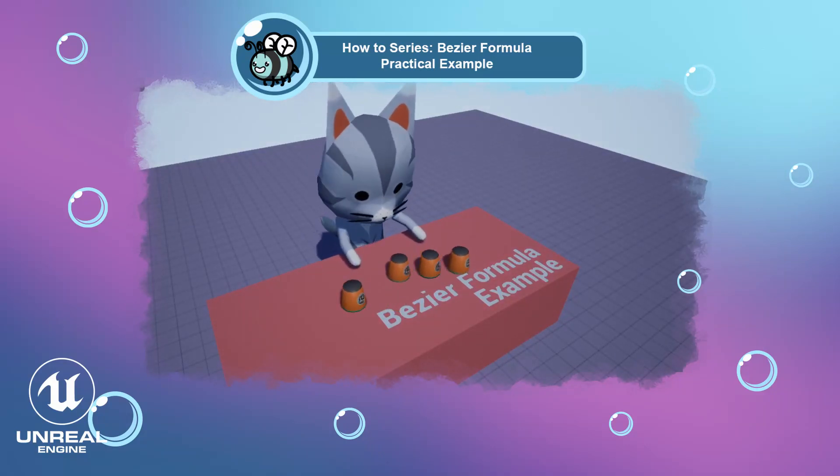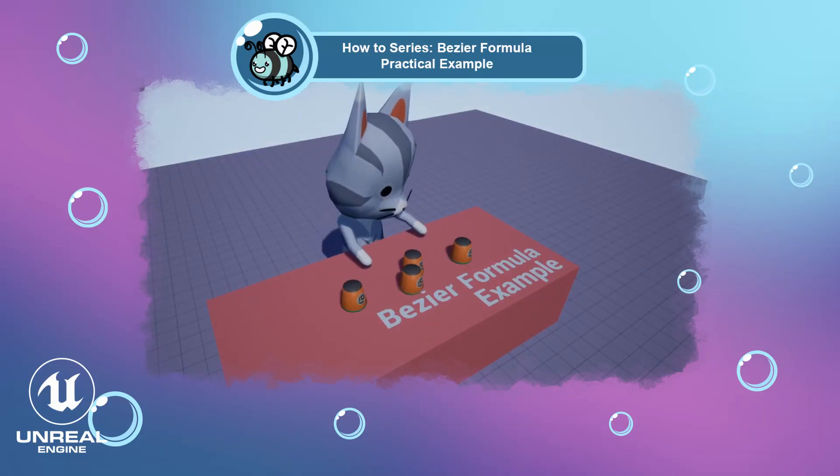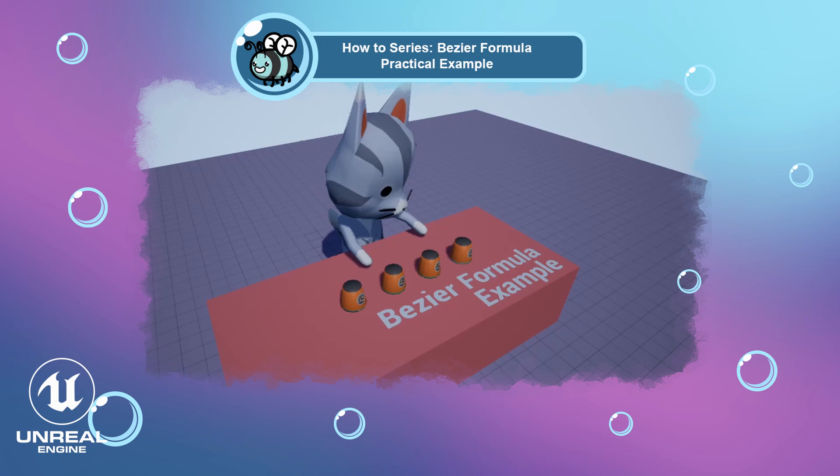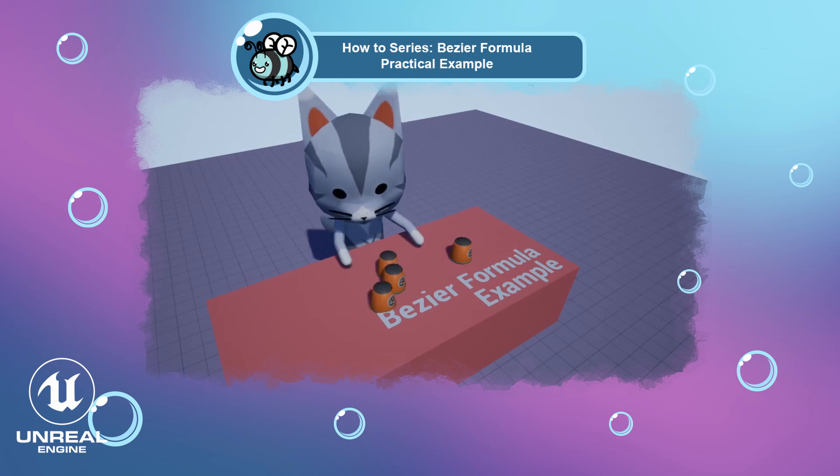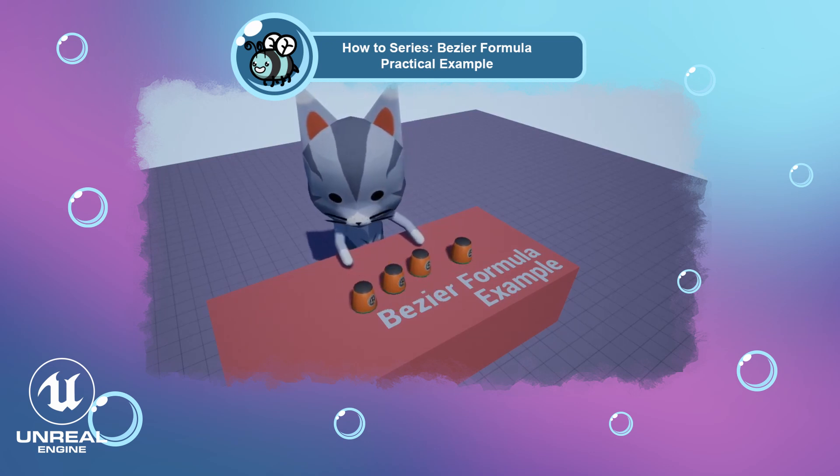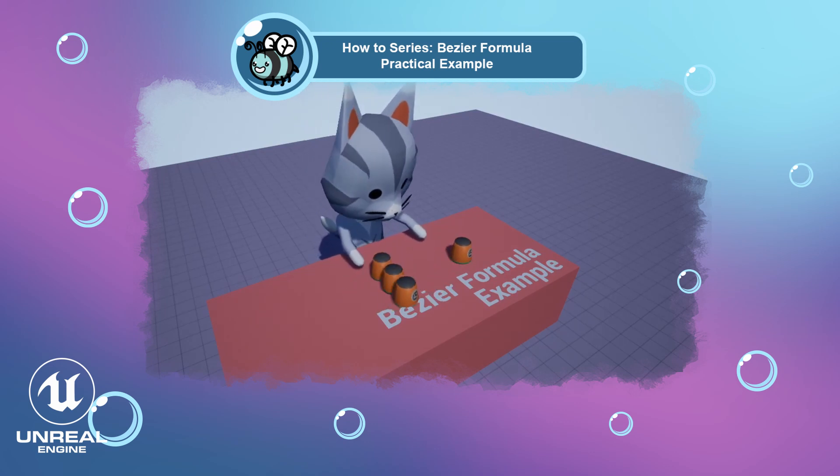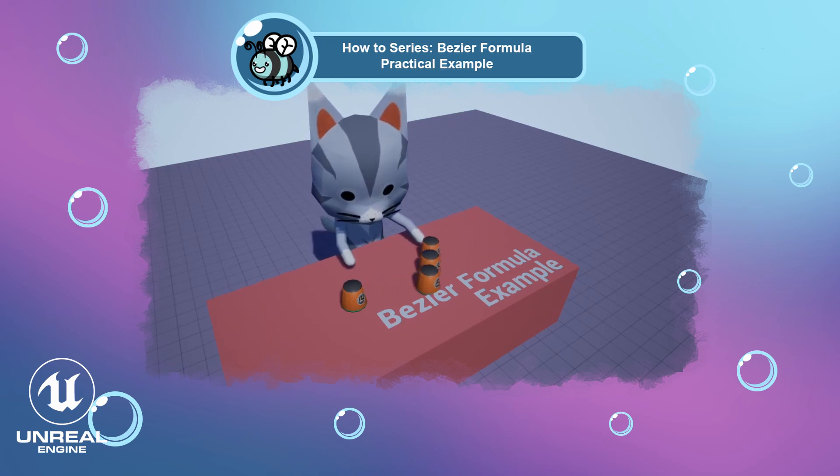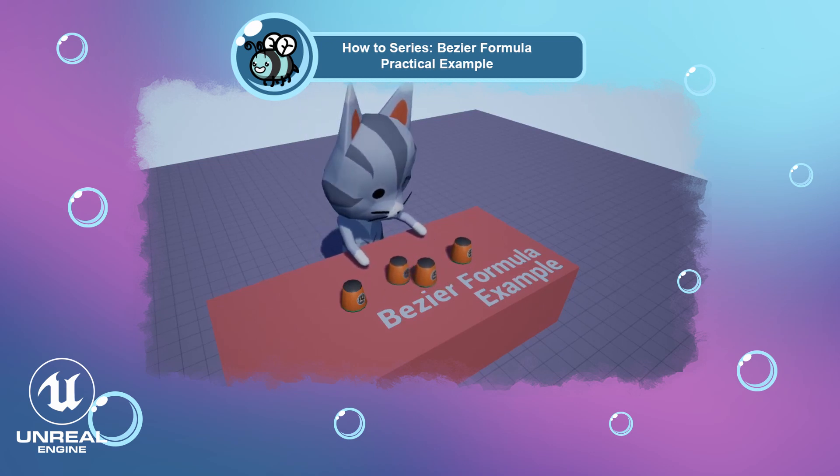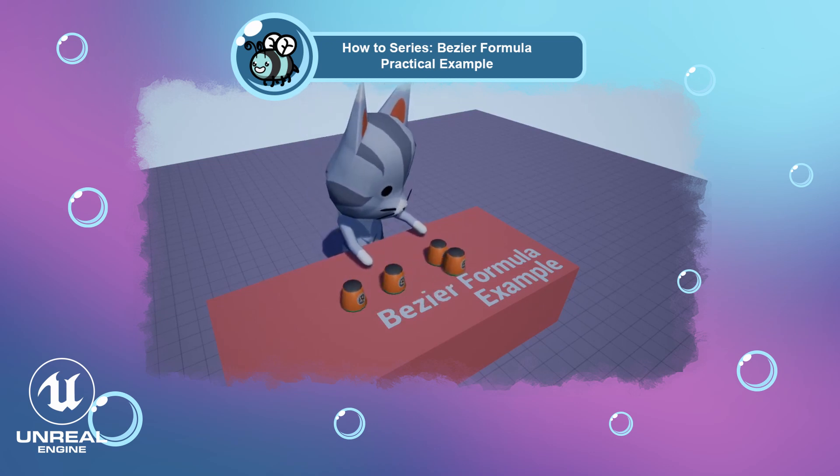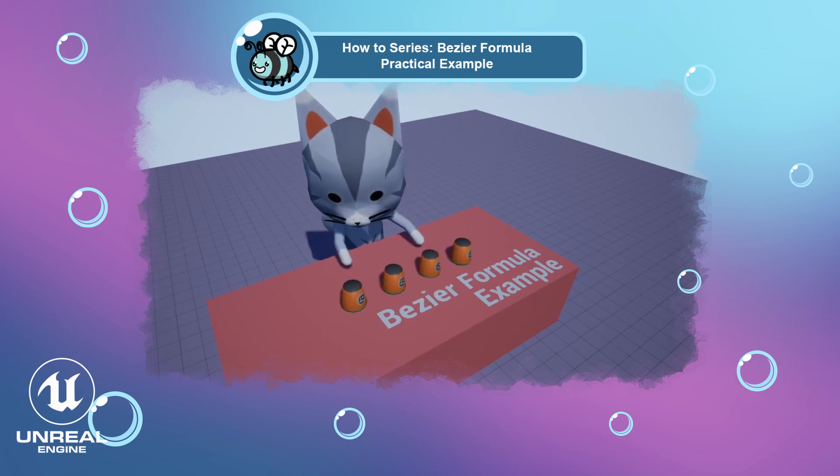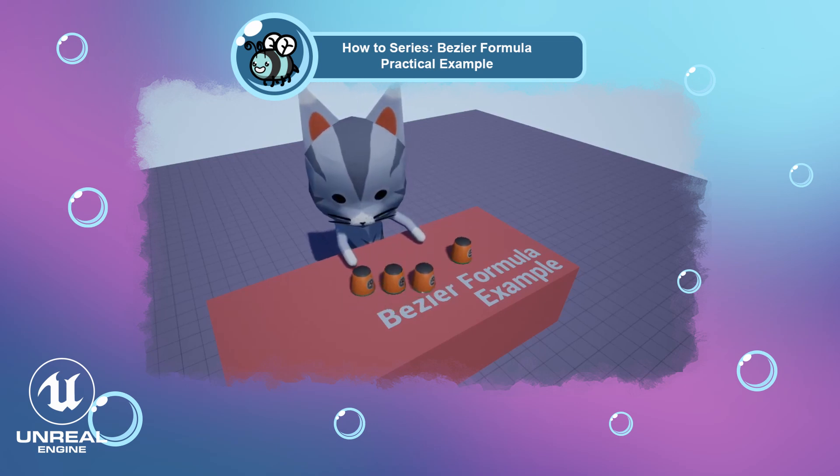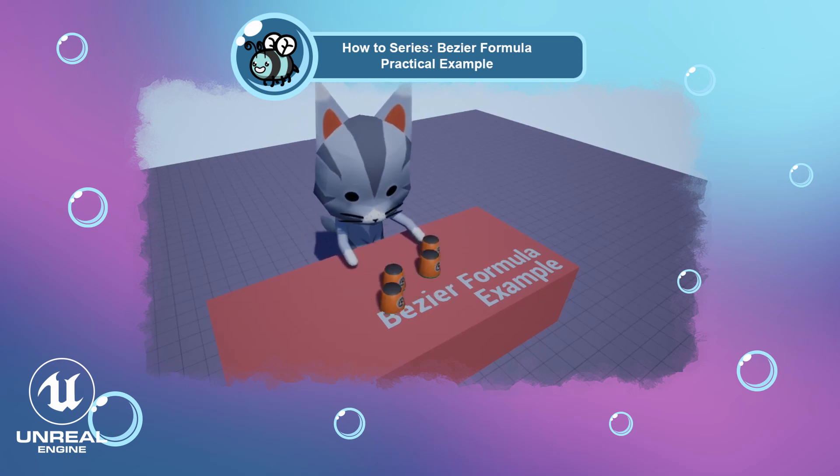Hi all! Welcome back to my channel. My name is Vee. I'm back with a new Unreal tutorial using C++. In this video, I'm going to cover a practical example on how to use the Bezier formula. Don't be scared, it's easier than it looks.